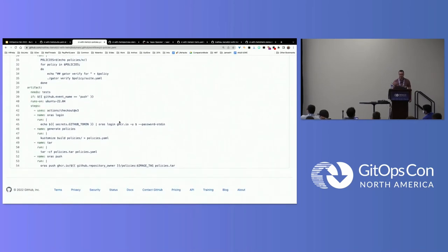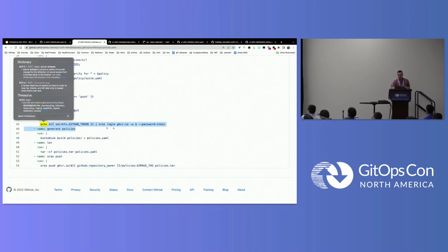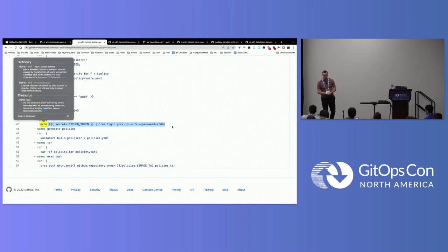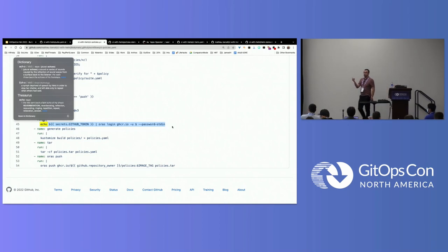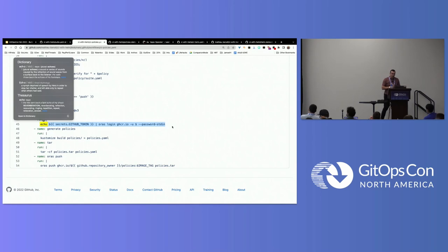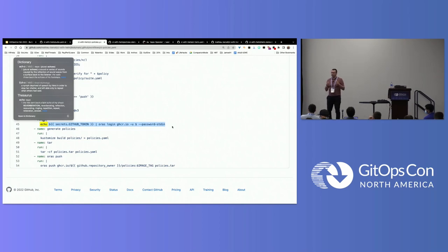Right after the tests are successful, I log in to GitHub Container Registry using ORAS — a CLI tool based on the Linux Foundation's Open Container Initiative project that handles interaction with OCI artifact registries. I iterate over my policies, archive the files, and then do an `oras push`, just like I would do `docker push`, but for generic OCI artifacts — pushing them to my GitHub Container Registry.